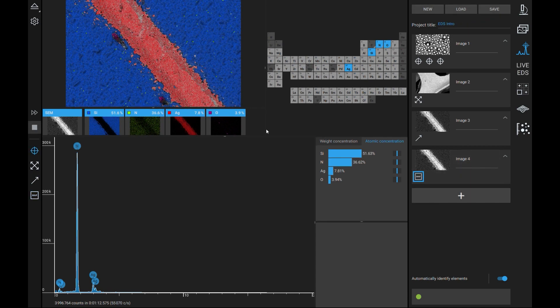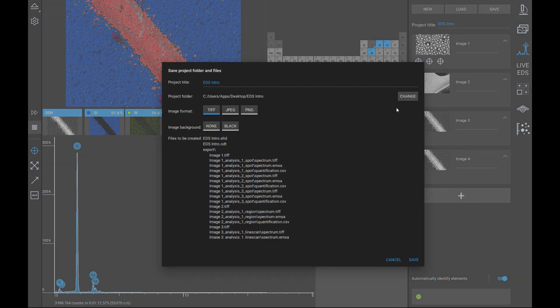Once all the analyses have been completed the user can save their EDS project. Saving their project will generate a folder filled with all the data acquired in the project along with an automatically generated report. This report will show each measurement, its quantification table, and its spectra.